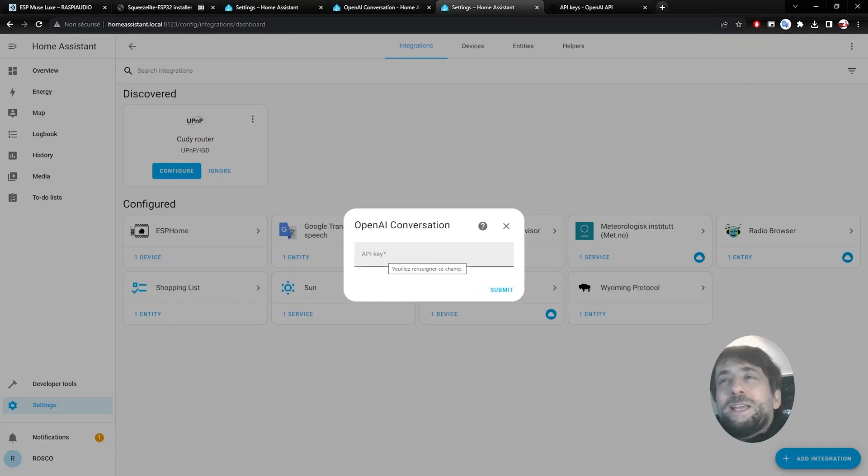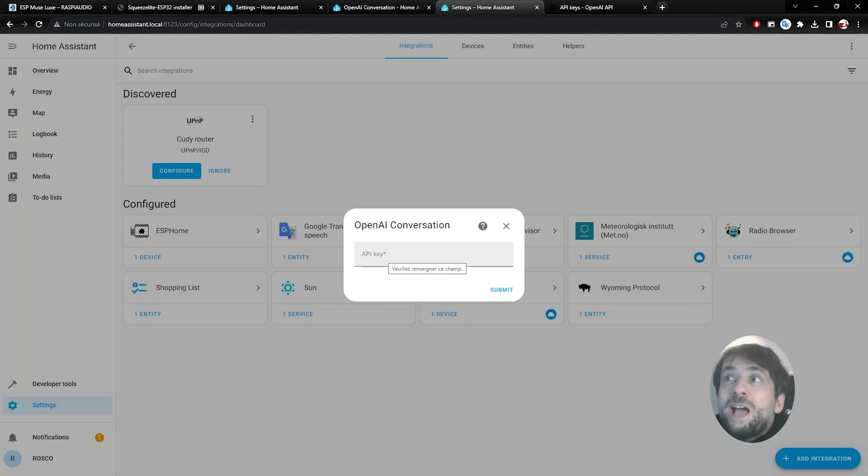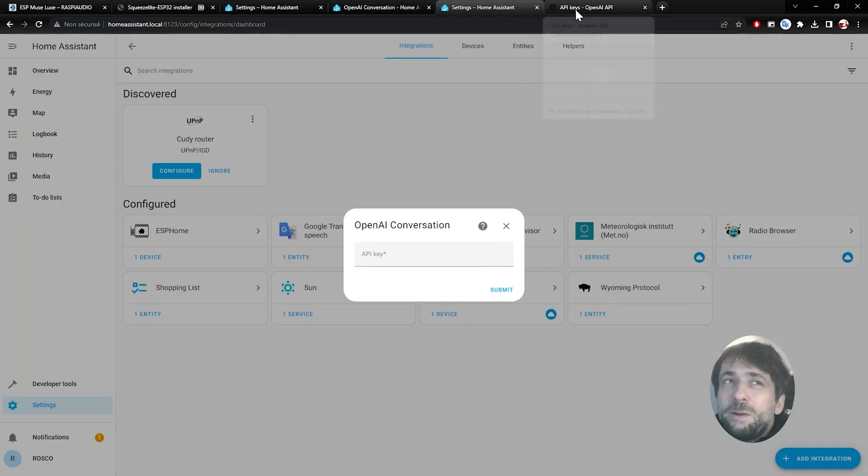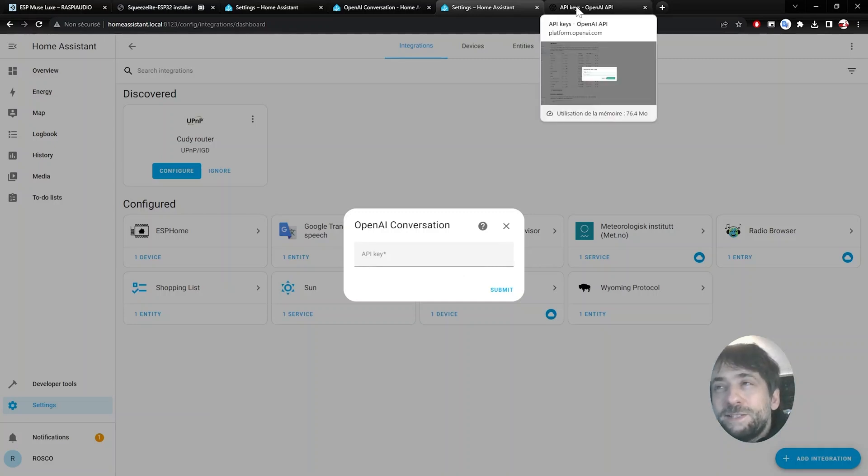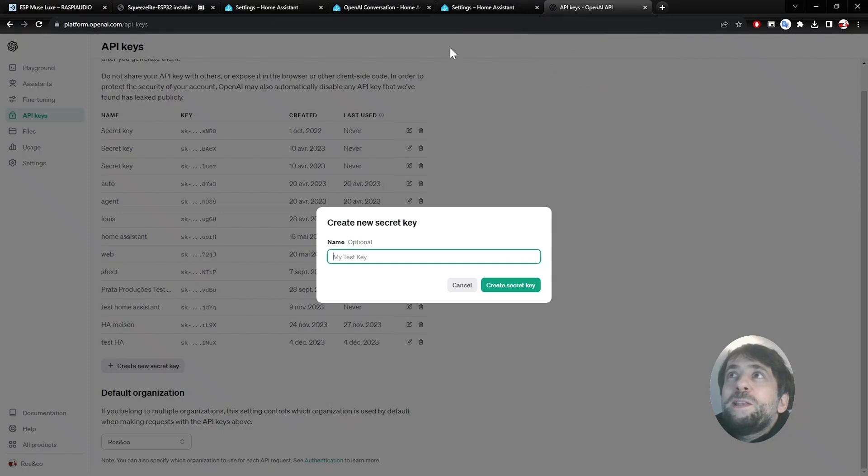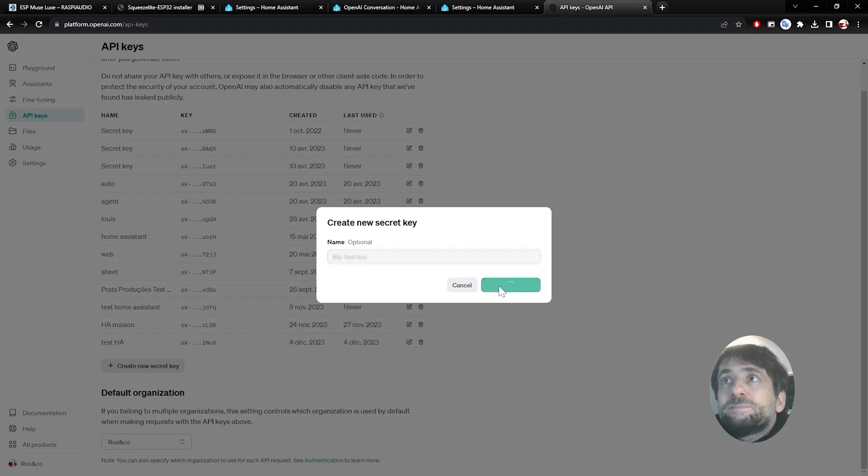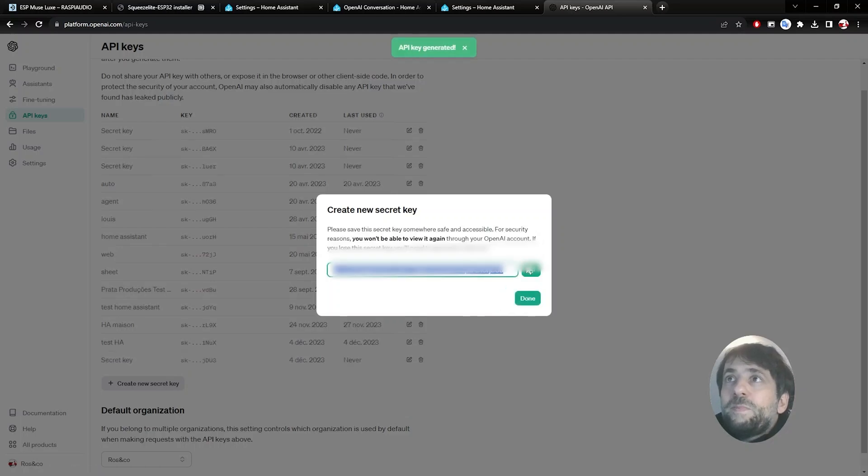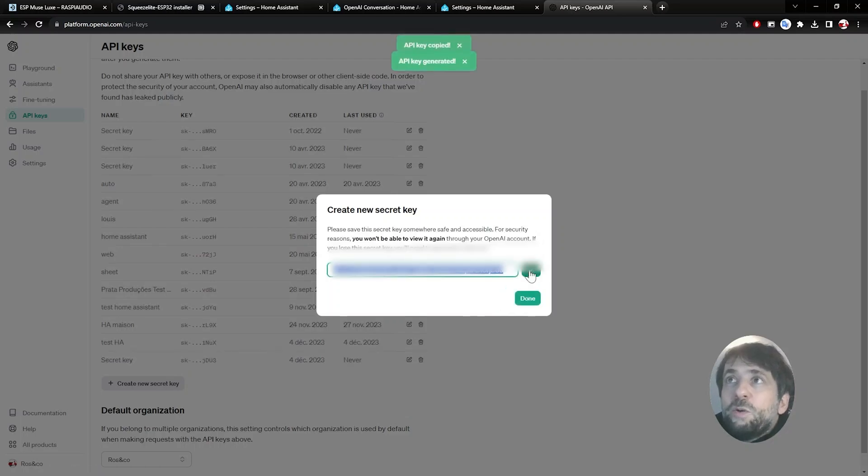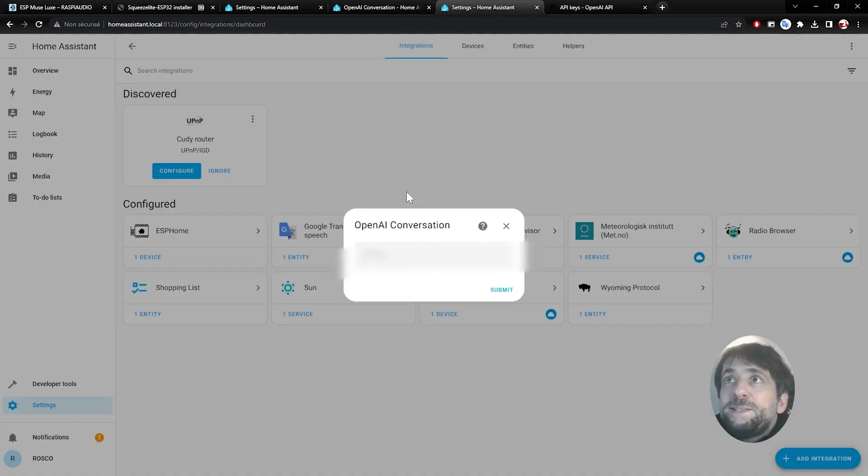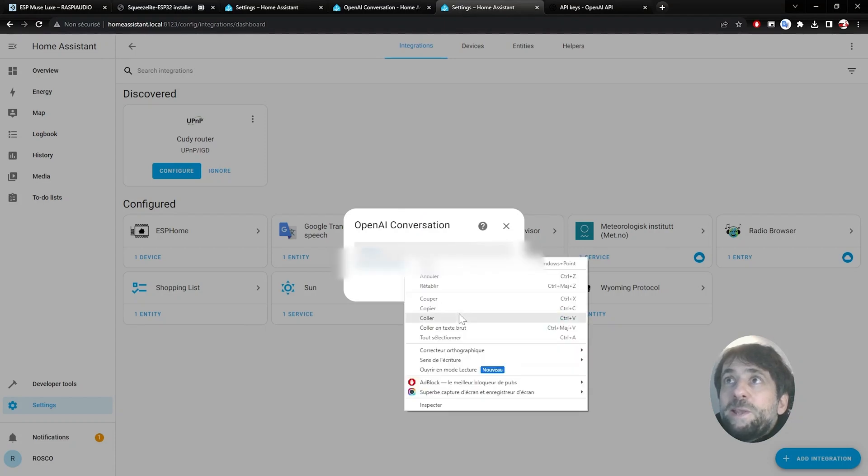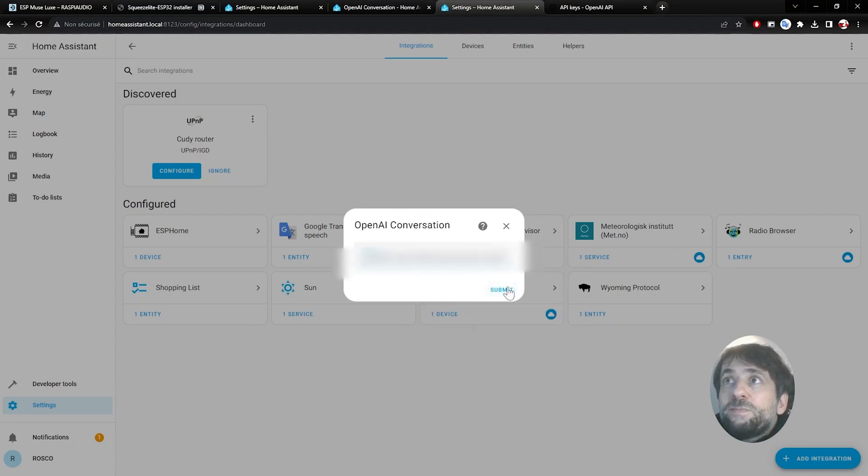Then you need your API key from OpenAI. If you haven't done it yet, you will need an OpenAI account. This is basically a billable service. You will need to open your OpenAI page and you generate a key. You copy this key and you paste it in the OpenAI conversation in Home Assistant.